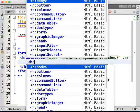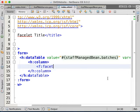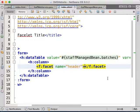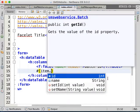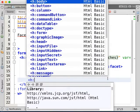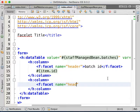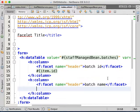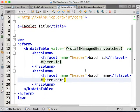We add a column with a facet name equal to header for Batch ID, and bind the output text to item.id. Similarly, we add another column with a header facet for Batch Name, bound to item.name. So we have our table here.